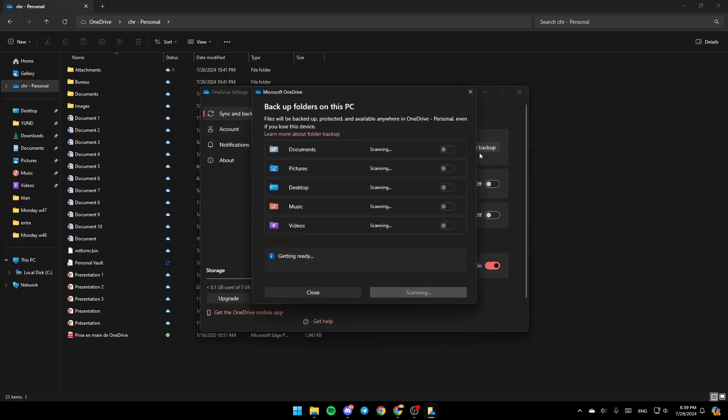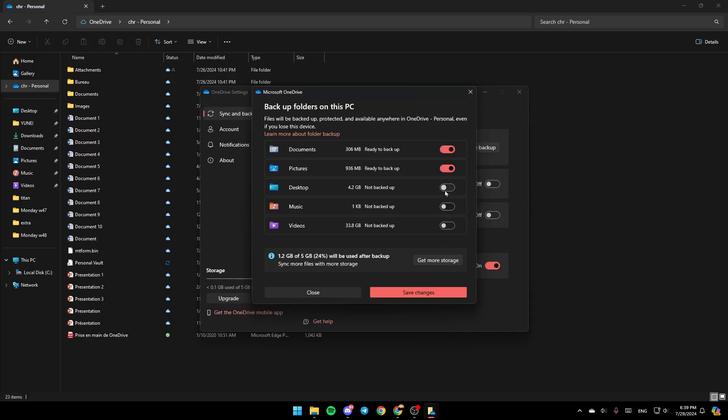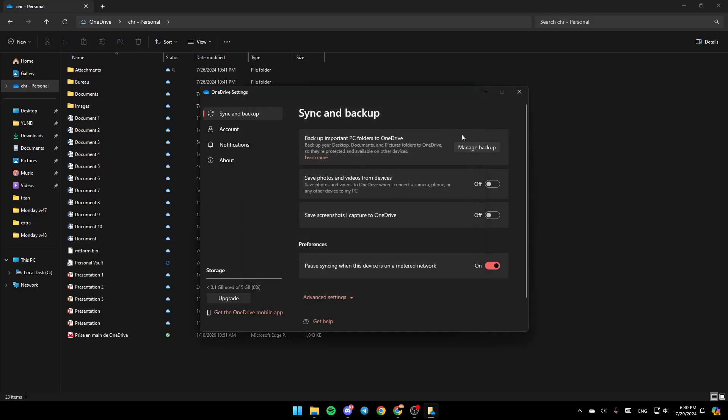Go ahead and click on manage backup and make sure you turn on all of these options. Once you finish, click on save changes to save these changes.